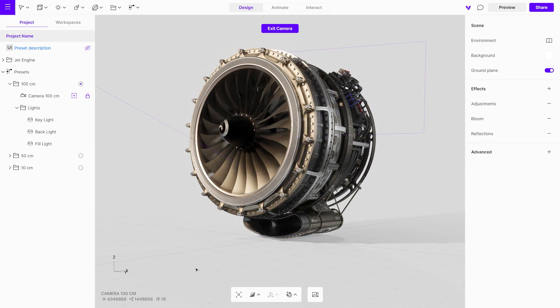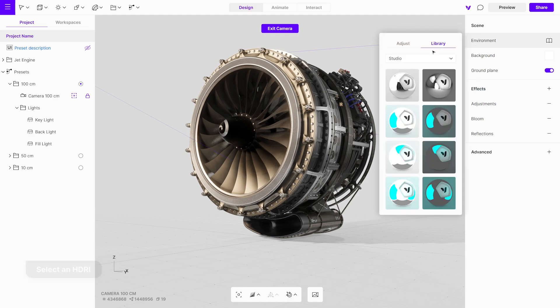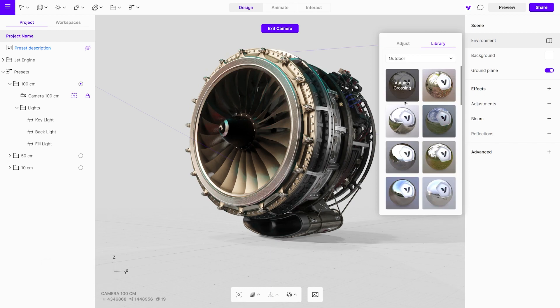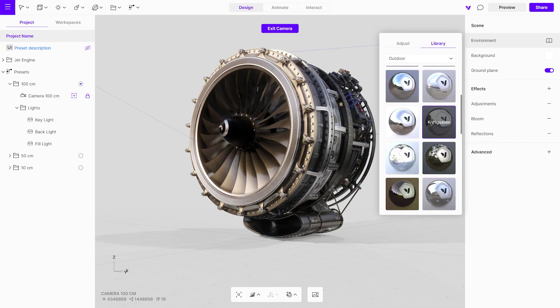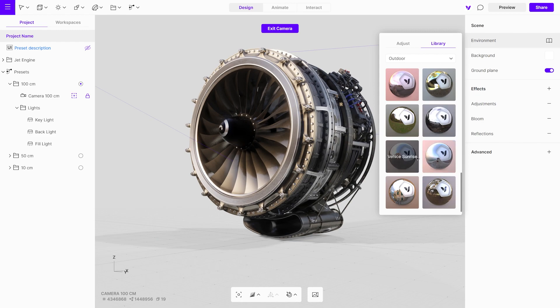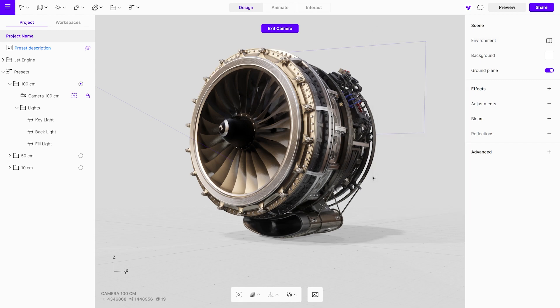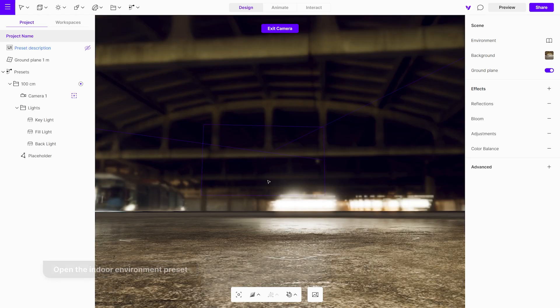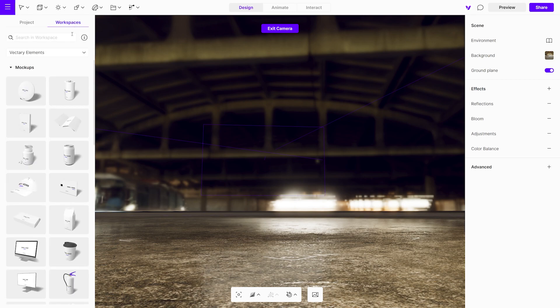All the studio presets use a white flat HDRI. If you wish to change it, go to the environments menu and choose between studio and outdoor HDRI. The HDRI also provides atmospheric lighting for the scene. Effects have already been added to the scene, but feel free to adjust them as needed. The presets also include outdoor and indoor setups, which work the same way as the studio setups but only offer one size variant, as they are intended for larger objects.